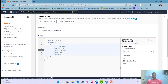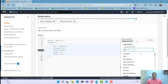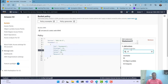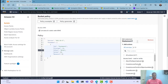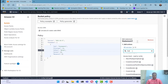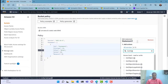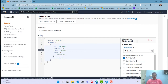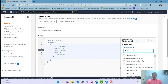In the policy generator, I'm going to search for S3, and inside S3 I can search for the action GetObject, because I want to provide only the GetObject permission. GetObject is the permission that gives access to the objects in our S3 bucket.